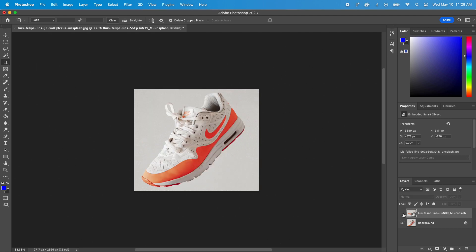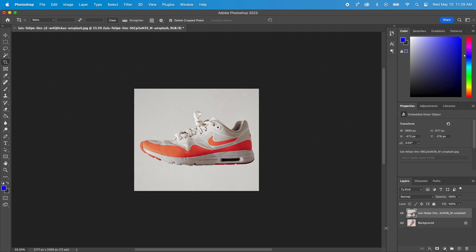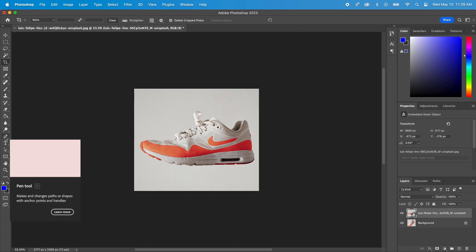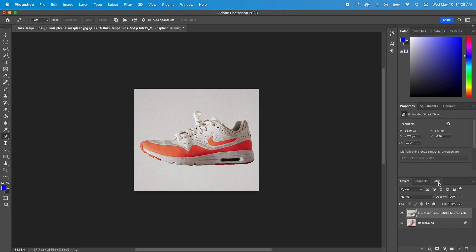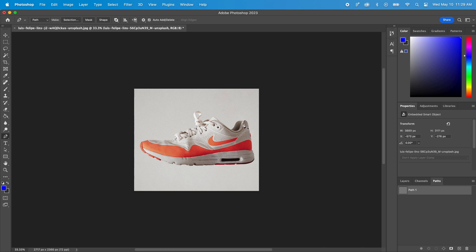Let's now remove the background from our first image. You can use different tools in Photoshop to do this, but let's use the pen tool, which might take longer, but will give you a very accurate result. Let's open the Paths tab here and create a new path. I will zoom in to see the details.